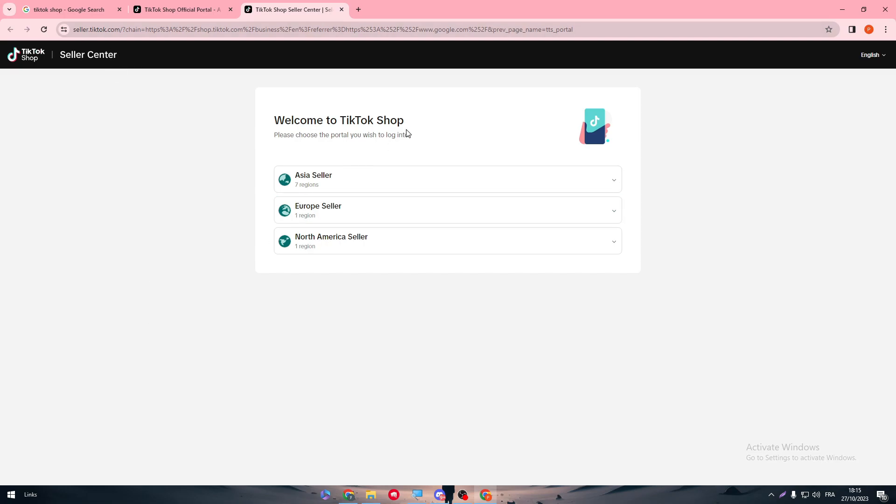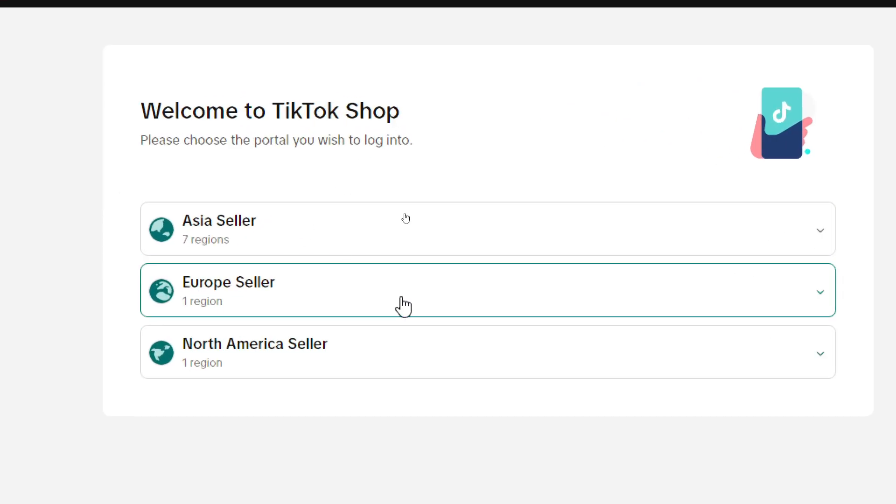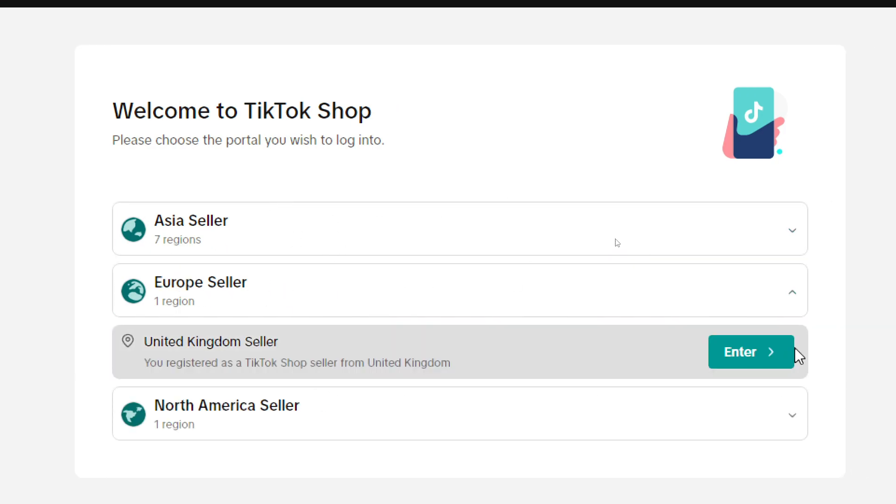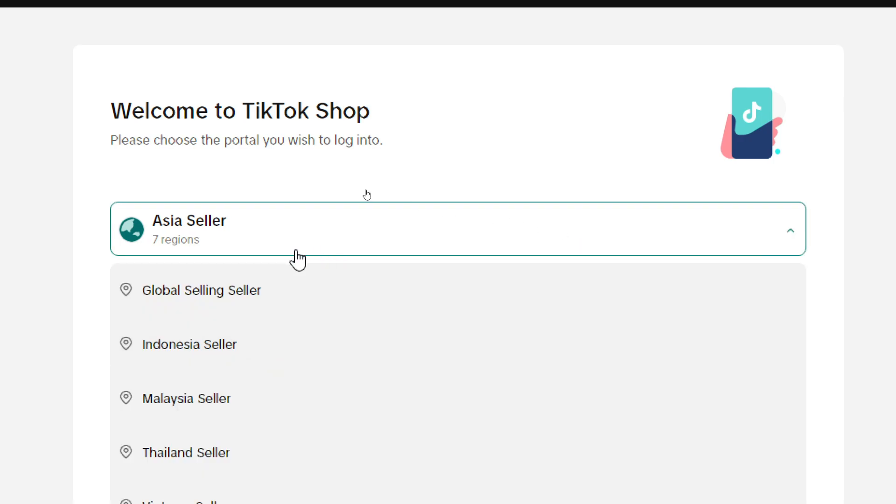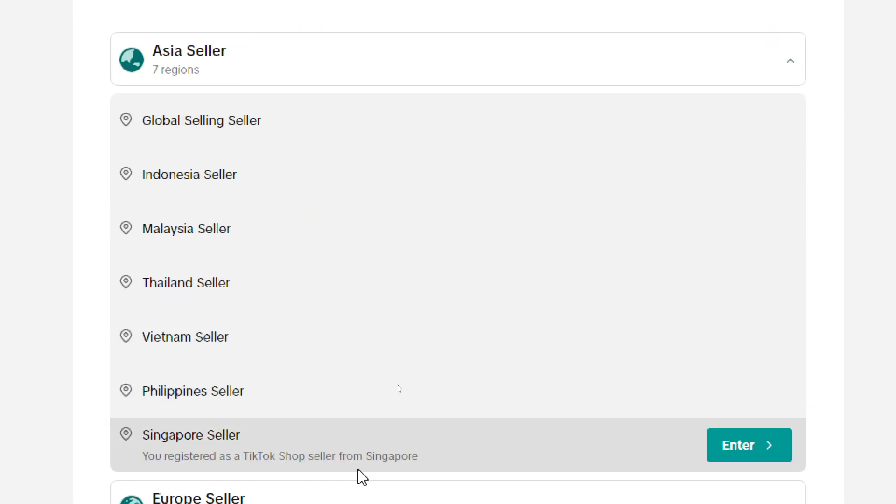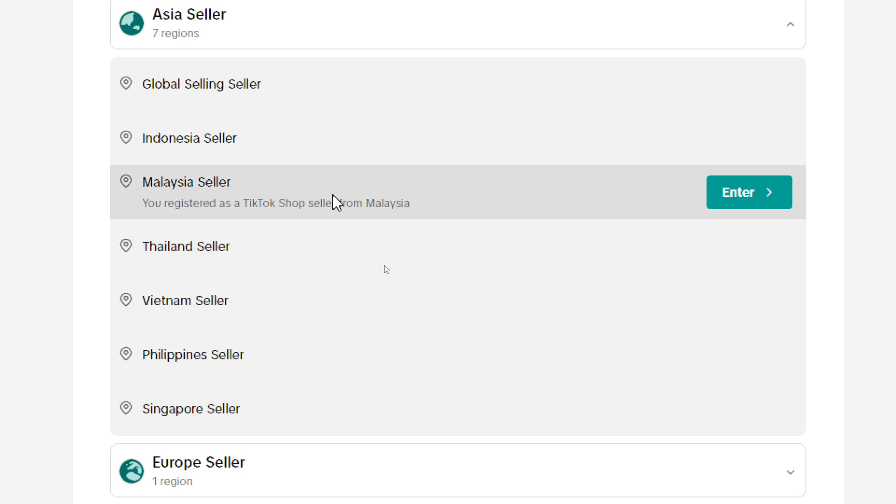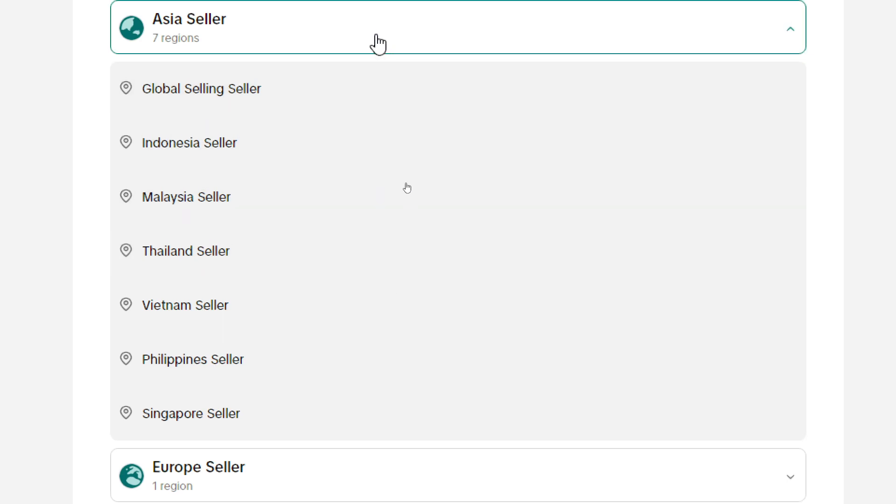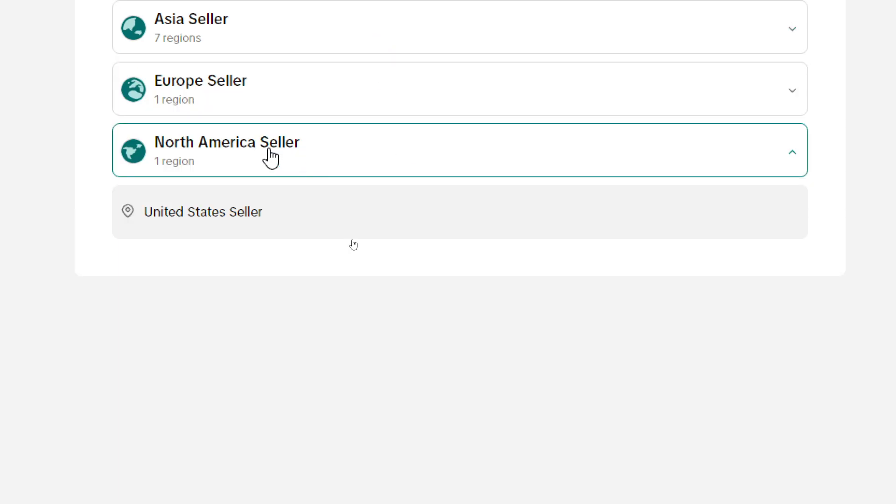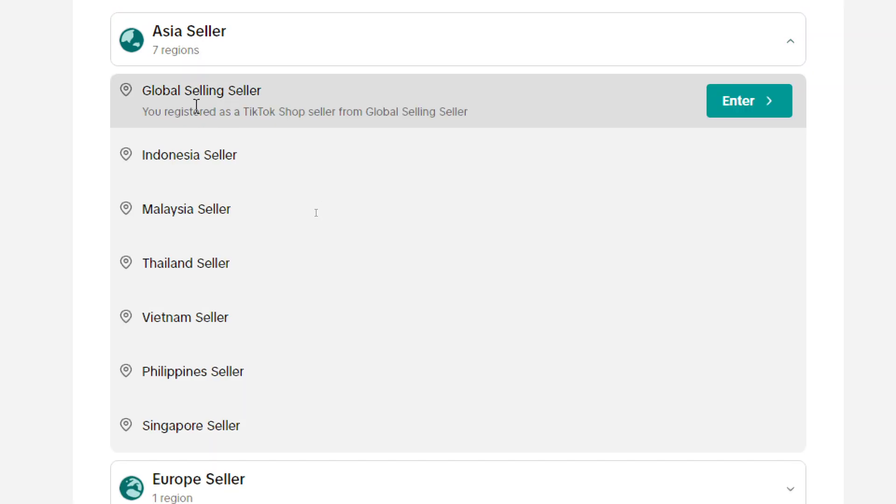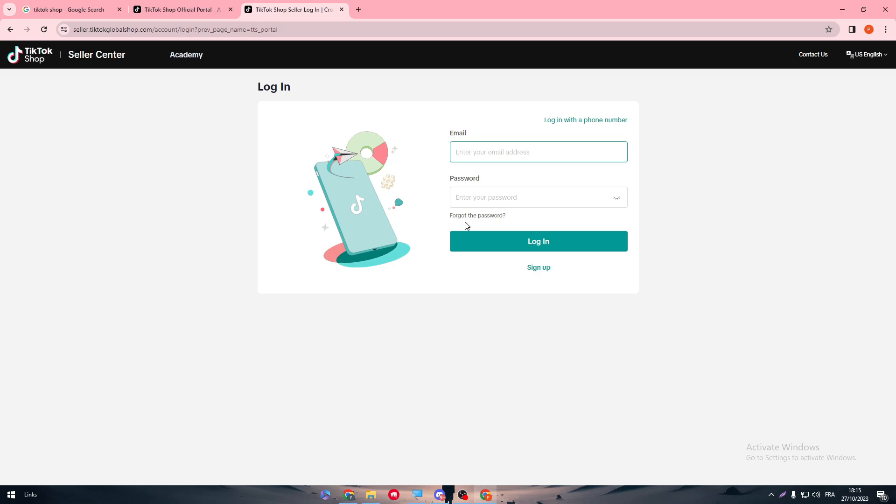Here we are on seller.tiktok. Welcome to TikTok Shop. Here choose your region. For example, you can choose Europe seller, so you just as a TikTok Shop seller from United Kingdom. There is Asia: Singapore, Philippines, Vietnam, Thailand, Malaysia, Indonesia, and global selling sellers. And here United States seller. For me let me go with the global selling seller. Now as you can see I'm going to log in with an email.